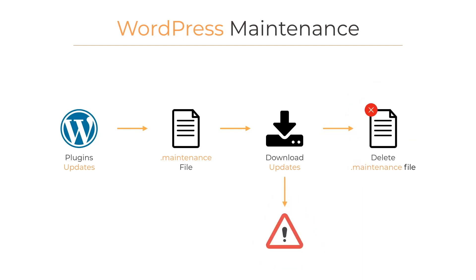The problem comes when there's an error during the download process and the .maintenance file is never deleted. It's there when we see all the time the same text that our WordPress is in maintenance mode, but actually it isn't.